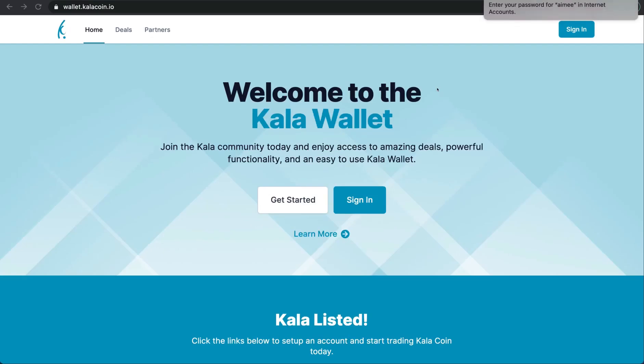Hello and welcome to the Kala Wallet. During this tutorial we will show you how to create your own Kala Wallet where you can send, receive, and store not only your Kala coin but your Bitcoin as well. We will also walk you through how to set up your 2FA. Let's begin.